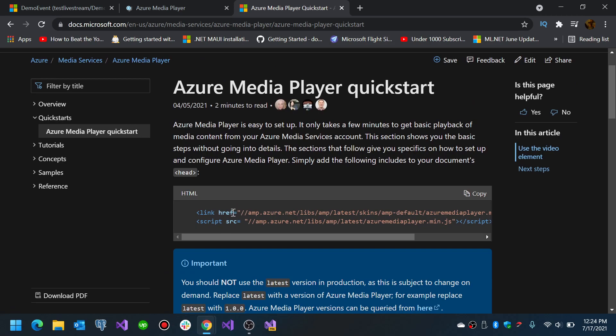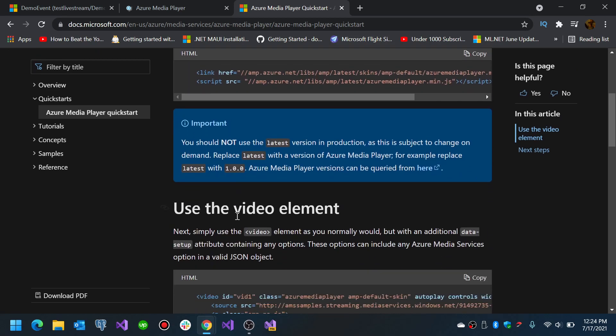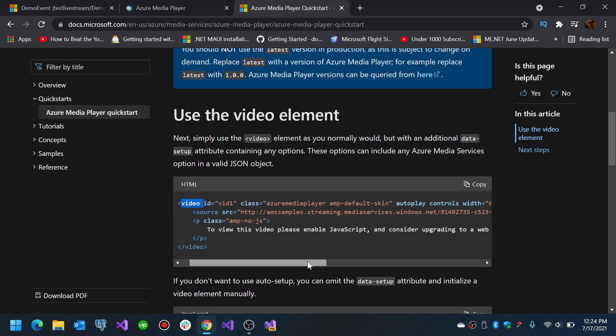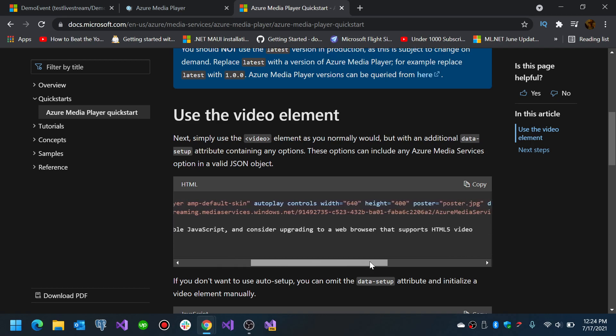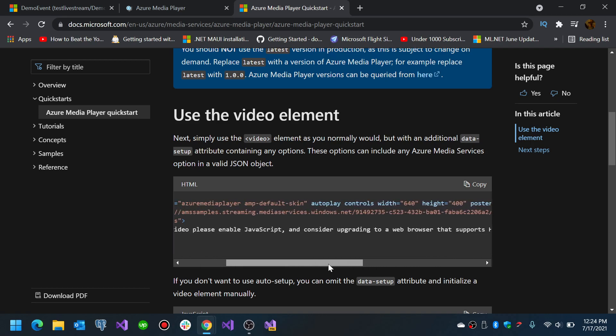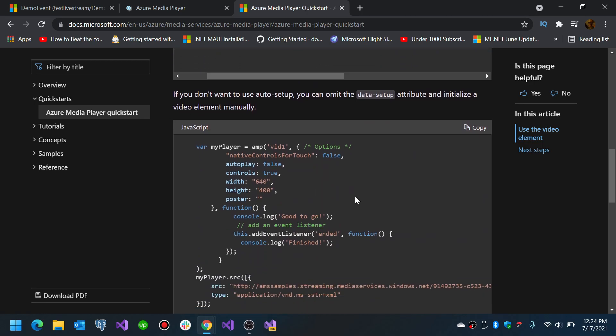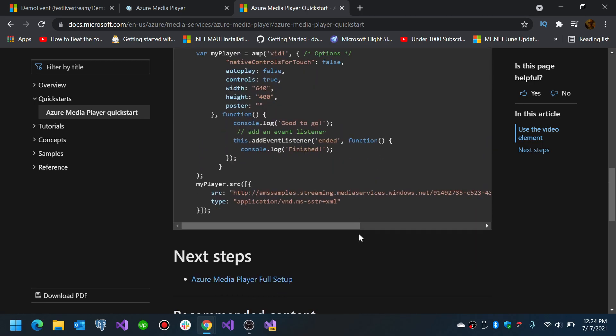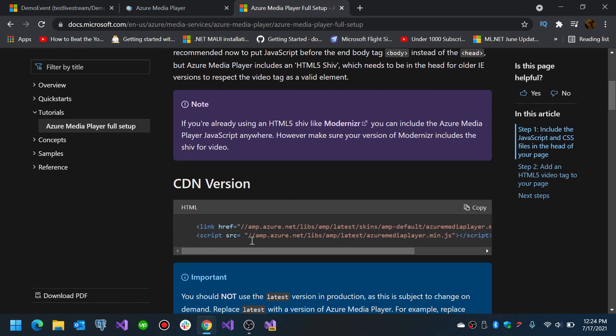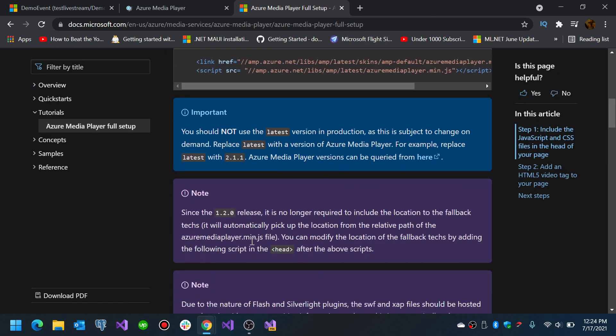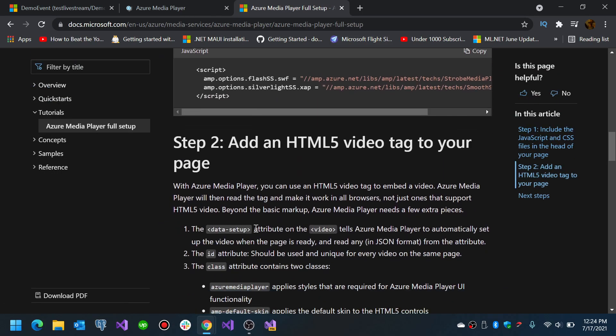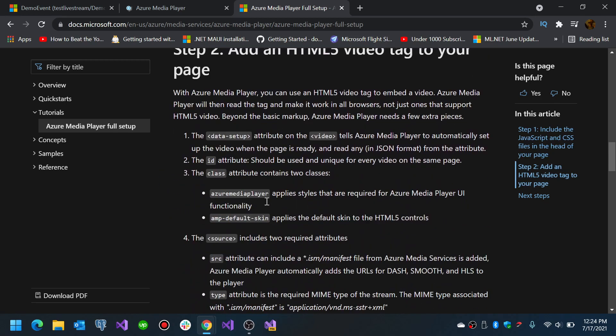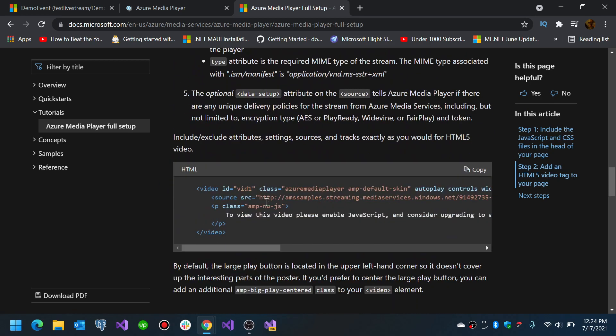You basically need to add scripts. You will add a video tag and you will put the URL, and you need to configure a couple of other attributes in there depending on how you are going to play the actual source. There's also the Azure media full setup. You can see here HTML5 and here you will see examples.